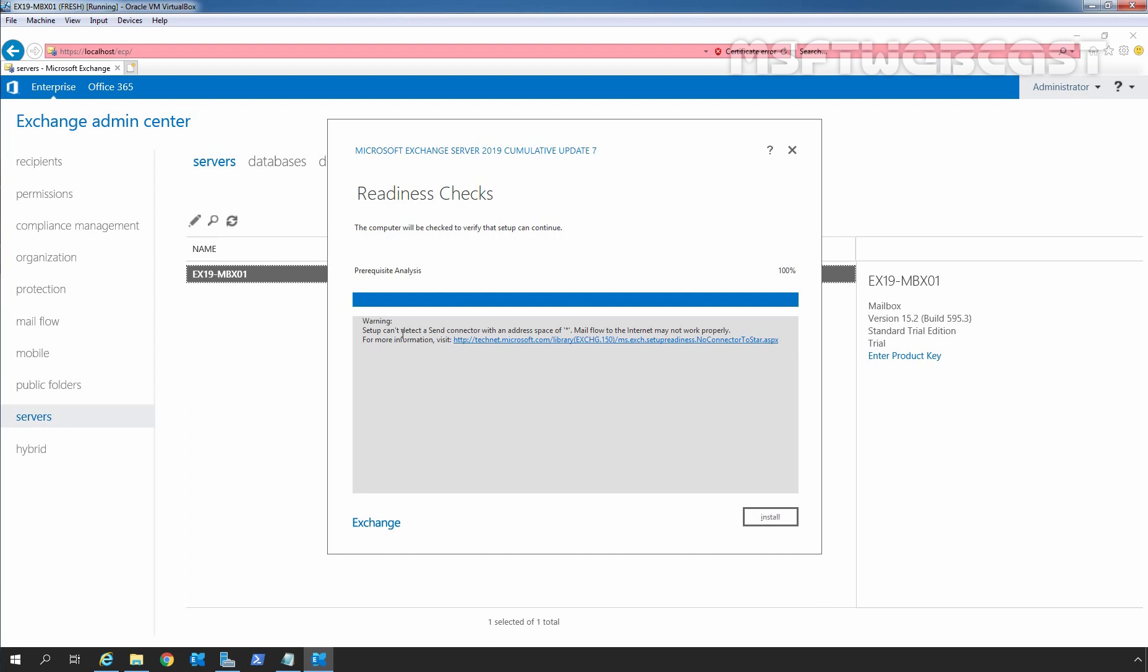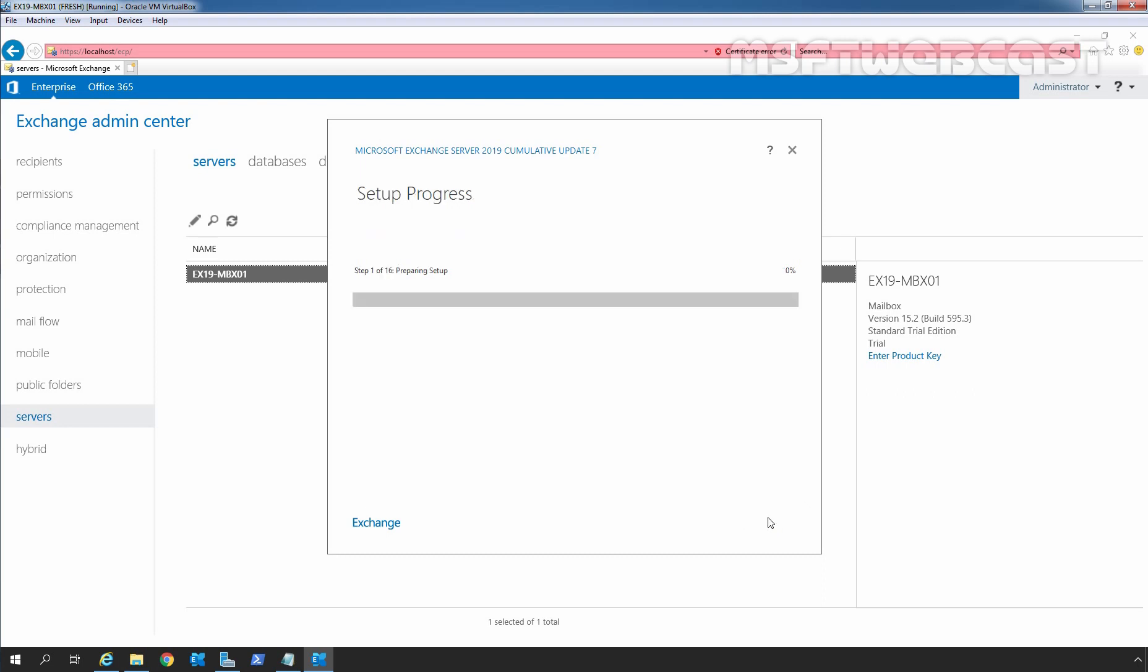Now we have only one warning that setup can't detect a send connector with an address space of asterisk. Mail flow to the internet may not work properly. As this is a test environment, I haven't created any send connectors on our exchange server. Now we can start the upgrade process by clicking on Install button. As you can see the process has been started successfully. The installation process will take some time to finish based on the hardware configuration of your exchange server. I am going to pause the video recording. Once the installation process is finished, again I will resume the recording.